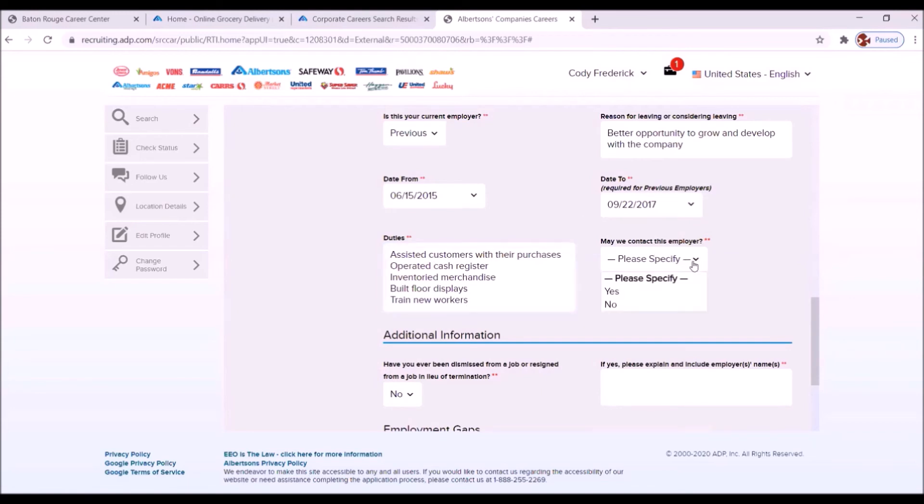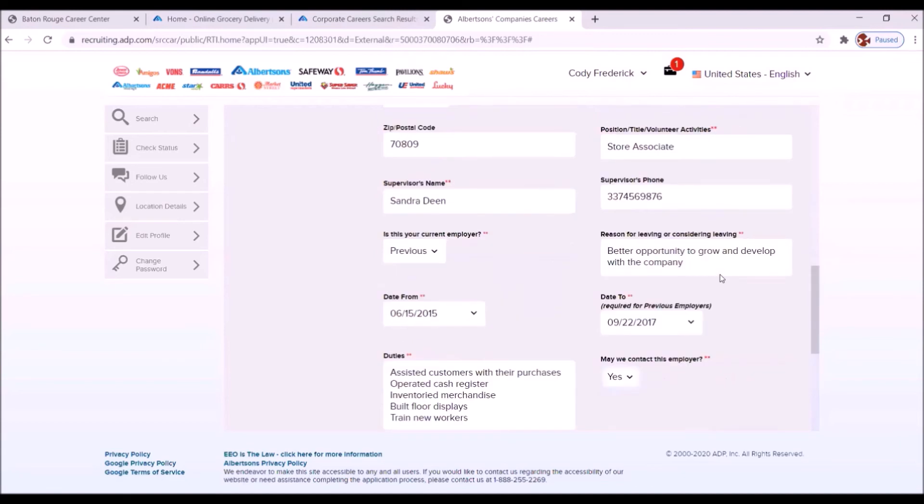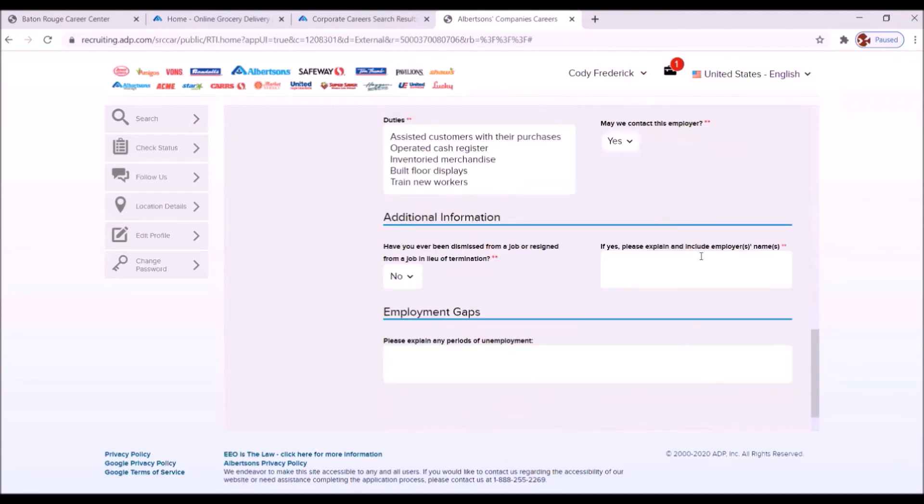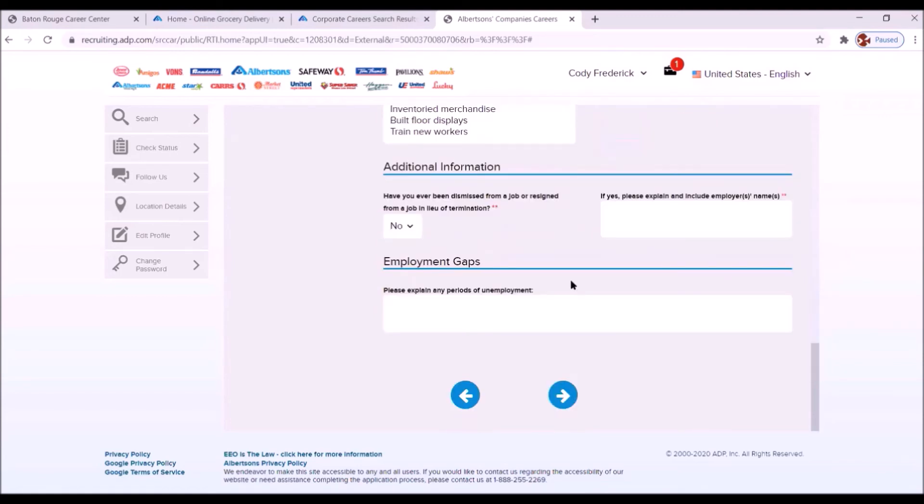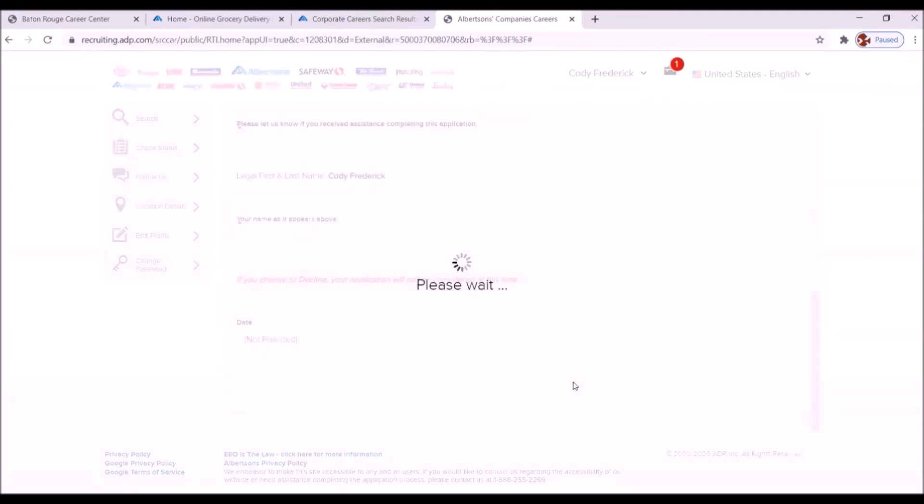May we contact this employee? Yes, of course. Have you ever been dismissed from a job or resigned from a job in lieu of termination? No. Great. Now we're going to move on.